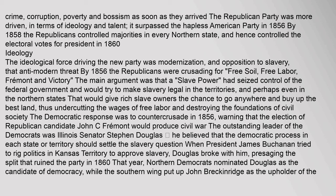Ideology: The ideological force driving the new party was modernization and opposition to slavery, that anti-modern threat. By 1856 the Republicans were crusading for free soil, free labor, Fremont, and victory. The main argument was that a slave power had seized control of the federal government and would try to make slavery legal in the territories, and perhaps even in the northern states, undercutting the wages of free labor and destroying the foundations of civil society.